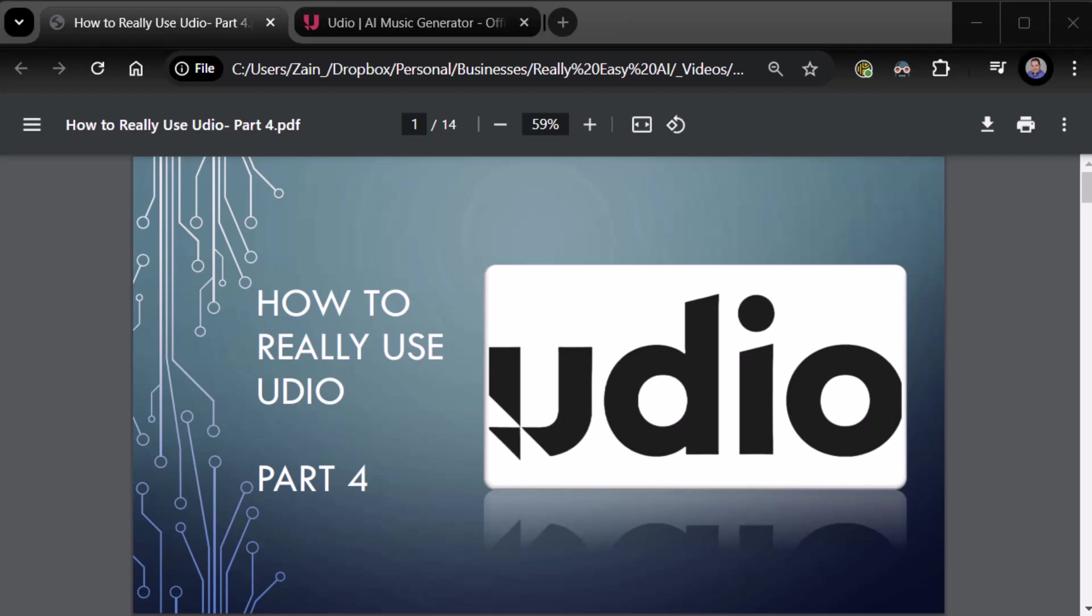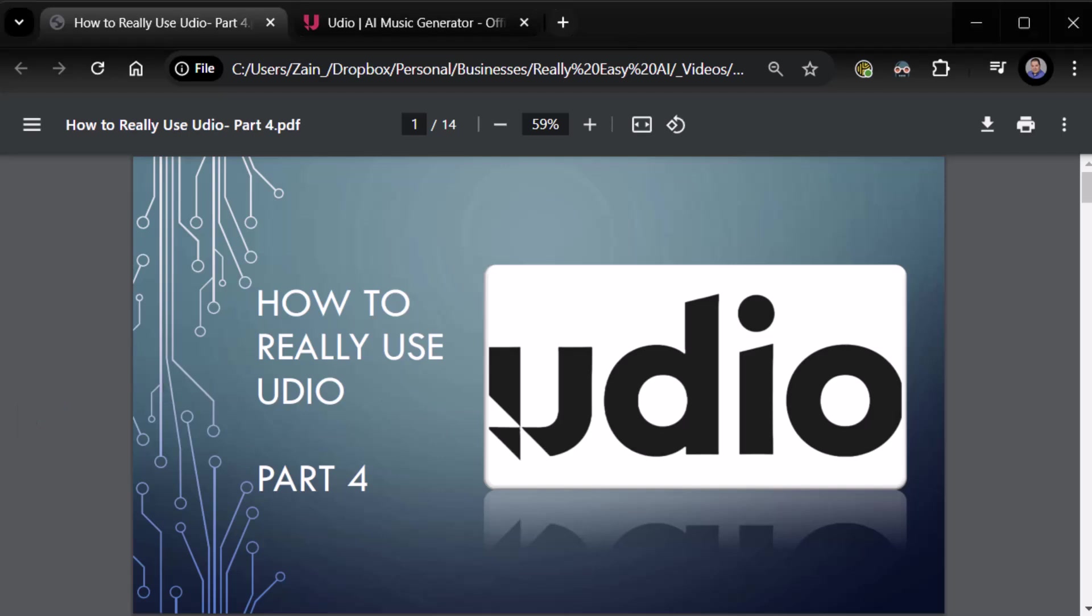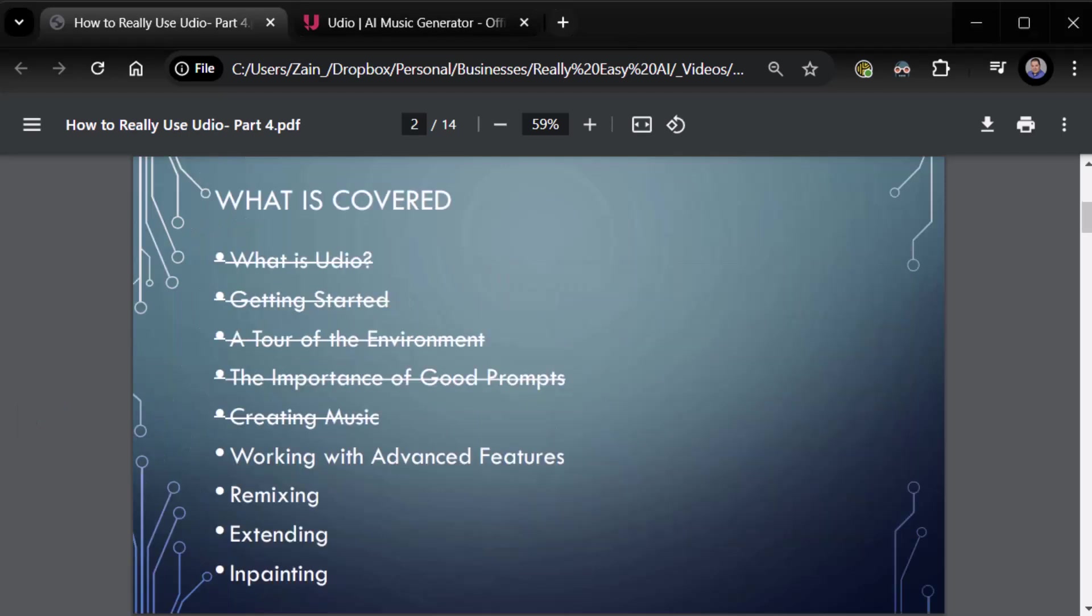Alright everybody, alright. Zane from Real Easy AI. We're back, part four, how to really use Udio. Let's jump into it. Lots of good stuff here. I'm really digging on this product, I got to admit.